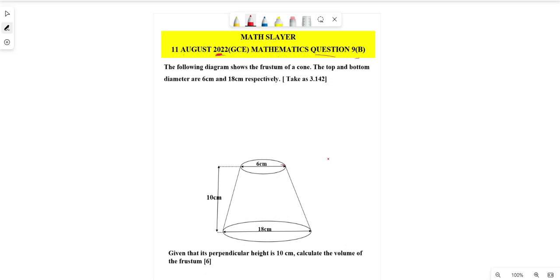The question reads as follows: the diagram shows a frustum of a cone. The top and bottom diameters are 6 and 18 respectively. Given that its perpendicular height is 10 centimeters, calculate the volume of the frustum.